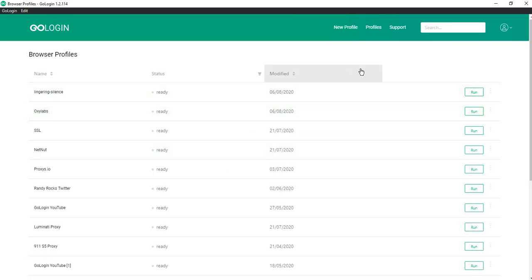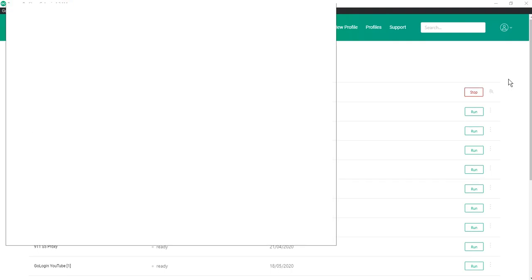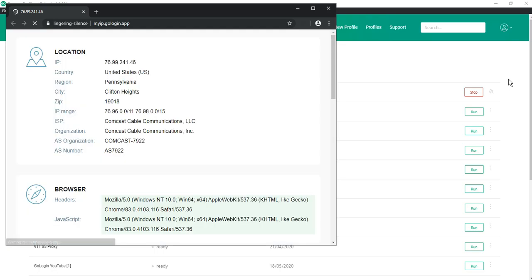Let's check if our proxies are working correctly. Run the profile. Yes, proxies are working correctly.